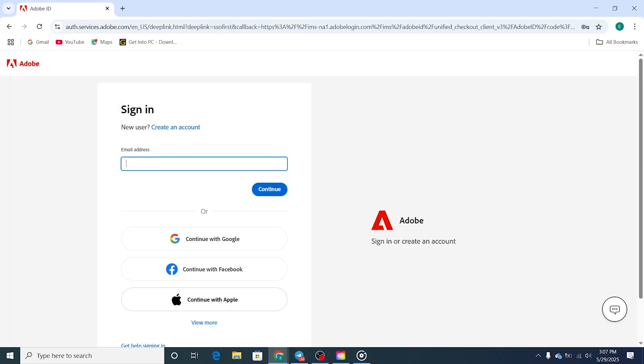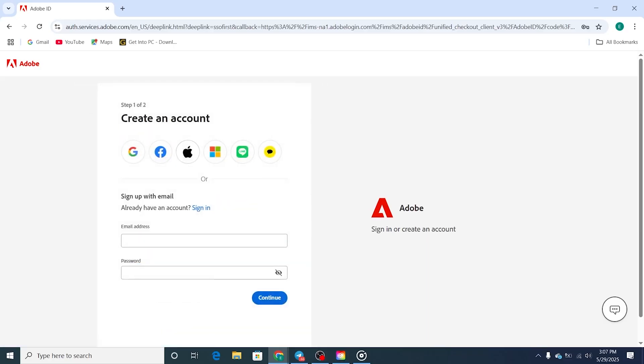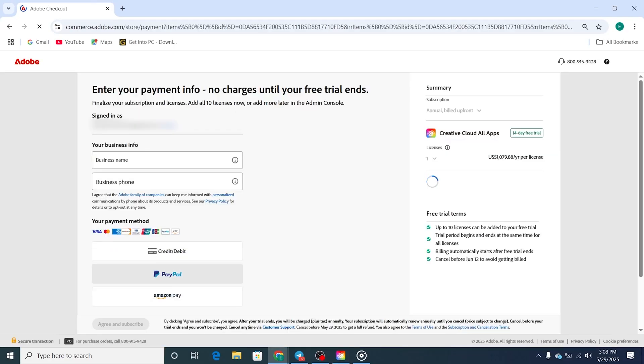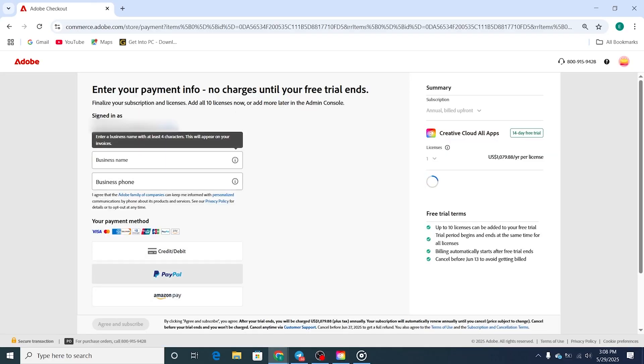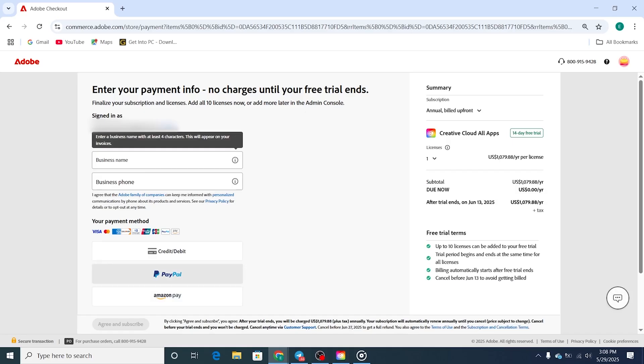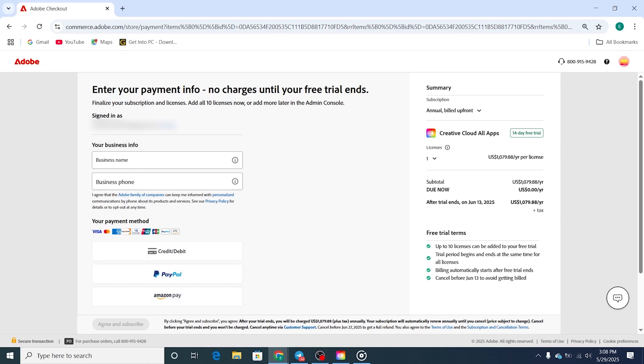Next, either sign into your existing Adobe account or create a new one for free. Adobe will ask you to enter a payment method to activate the trial, but don't worry. You won't be charged if you cancel before the 14-day period ends. Just set a quick reminder to avoid any surprise charges.